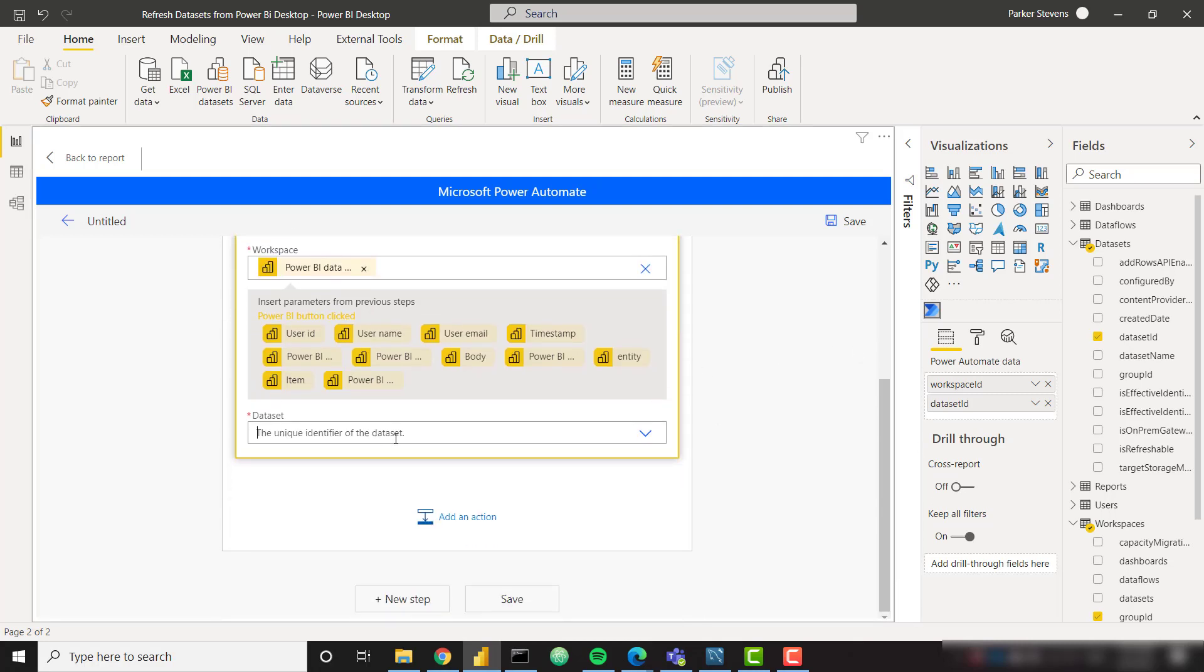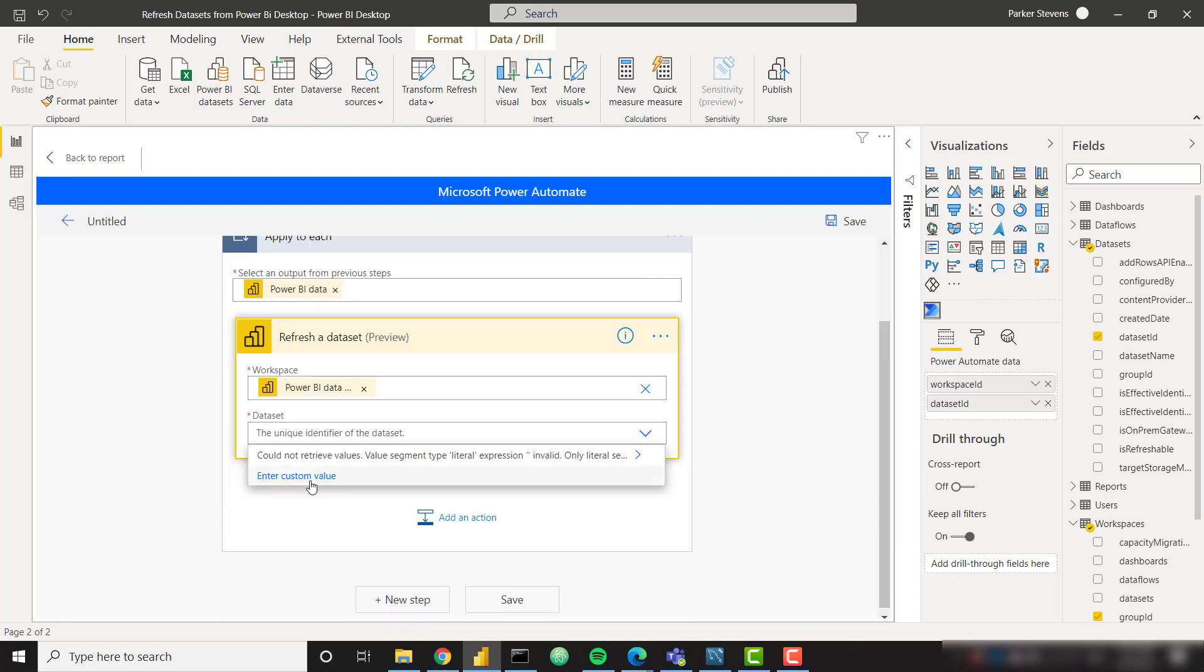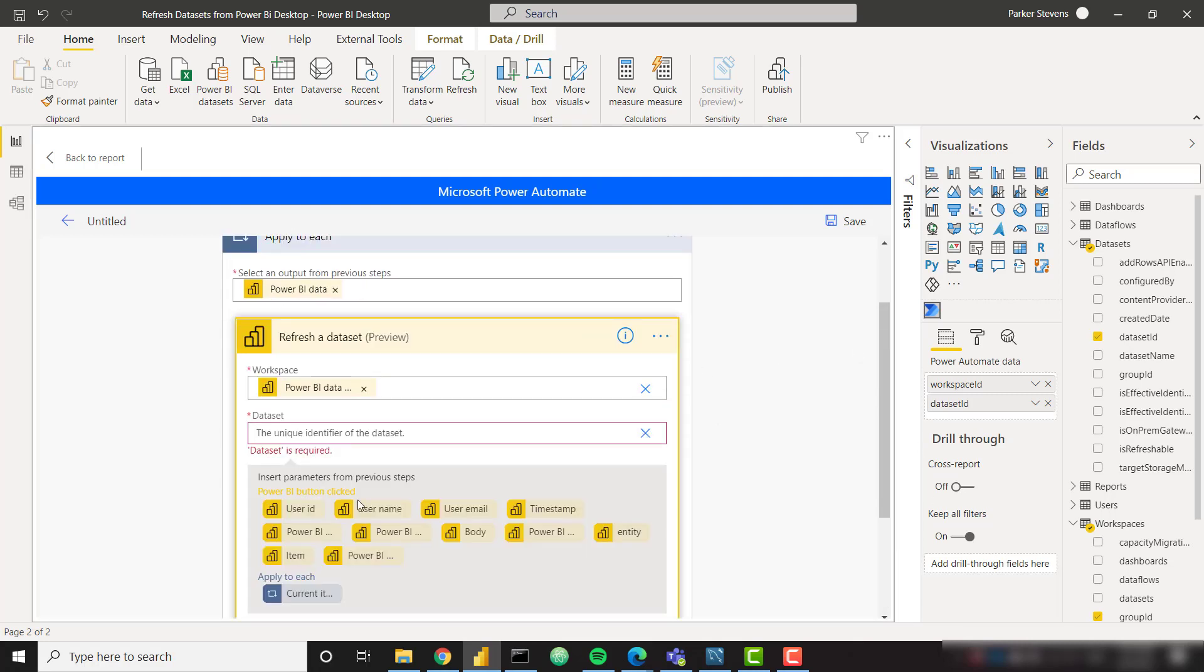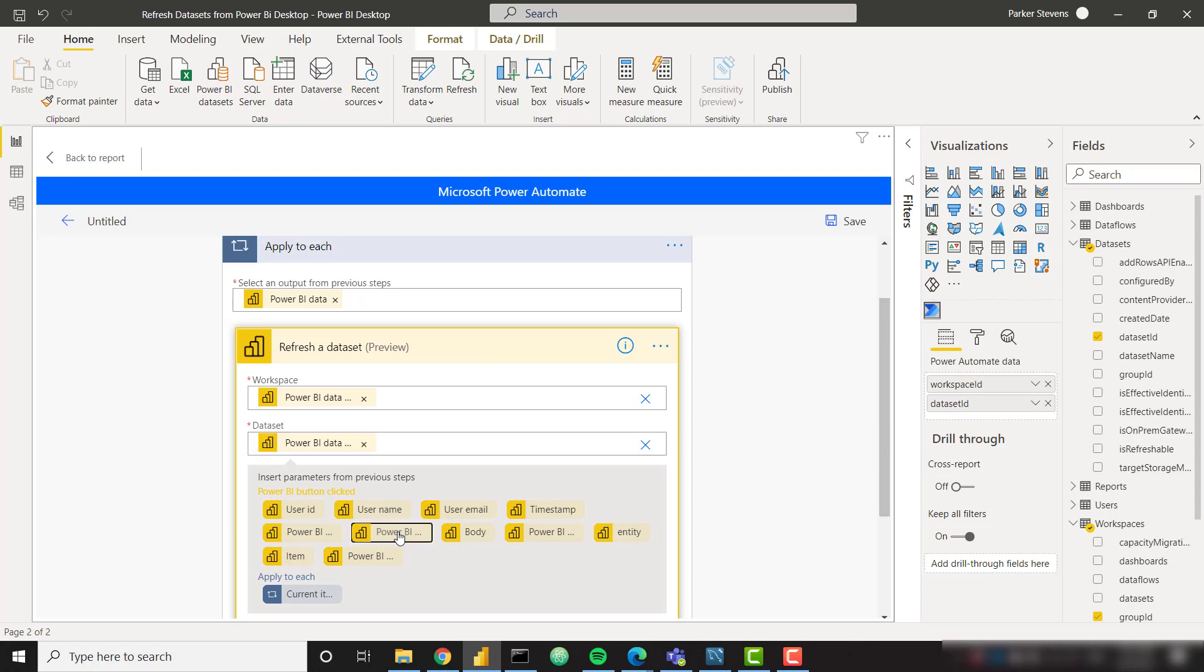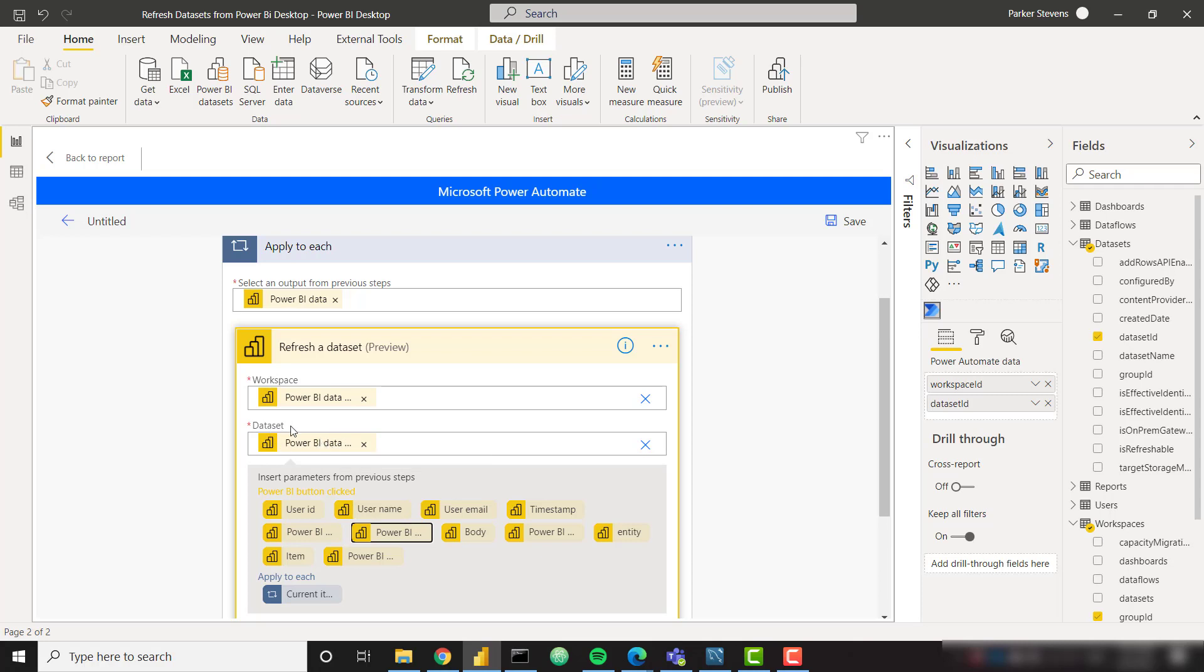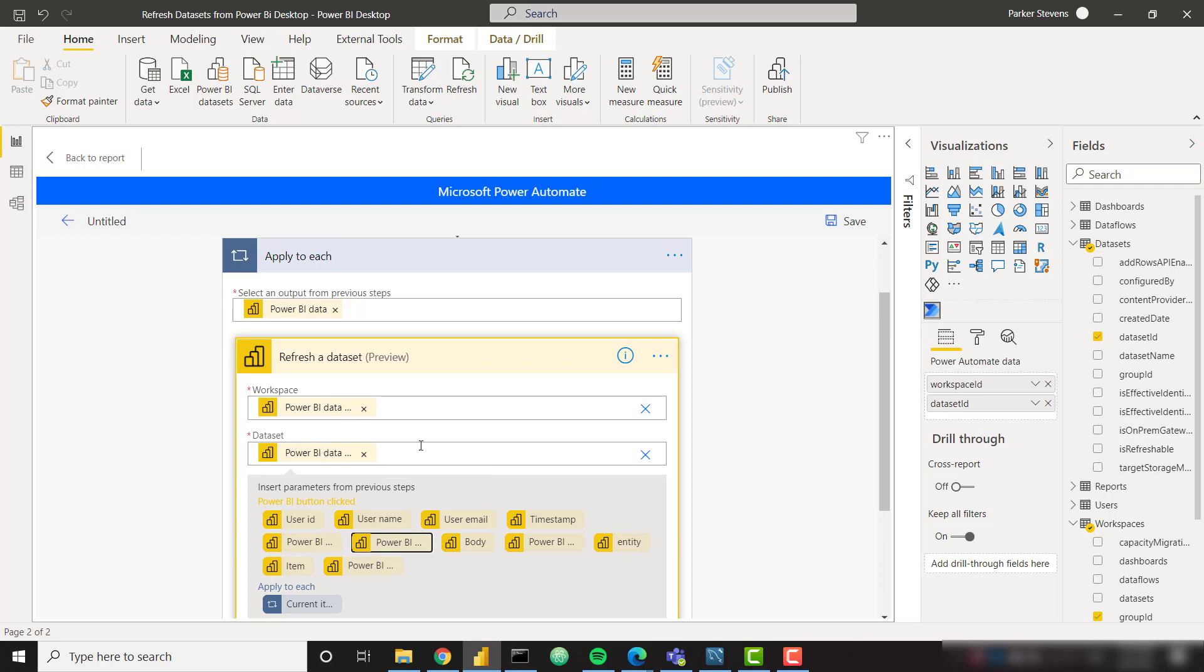So we want to dynamically pass in the workspace ID into this workspace item here. And down below for dataset, we're going to do the exact same thing. So enter a custom value. And let's find the one that says dataset ID. So that's workspace ID. There we go. Power BI data dataset ID. So we're passing through the workspace ID up in the workspace and the dataset ID in the dataset field.